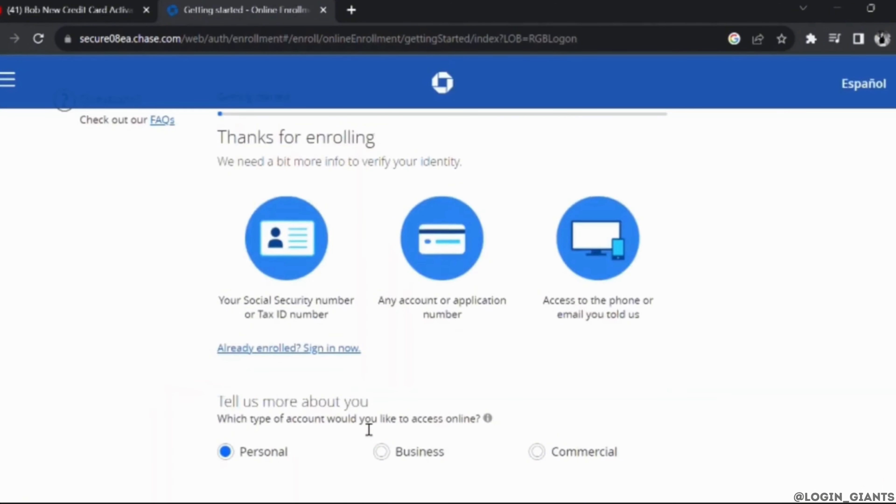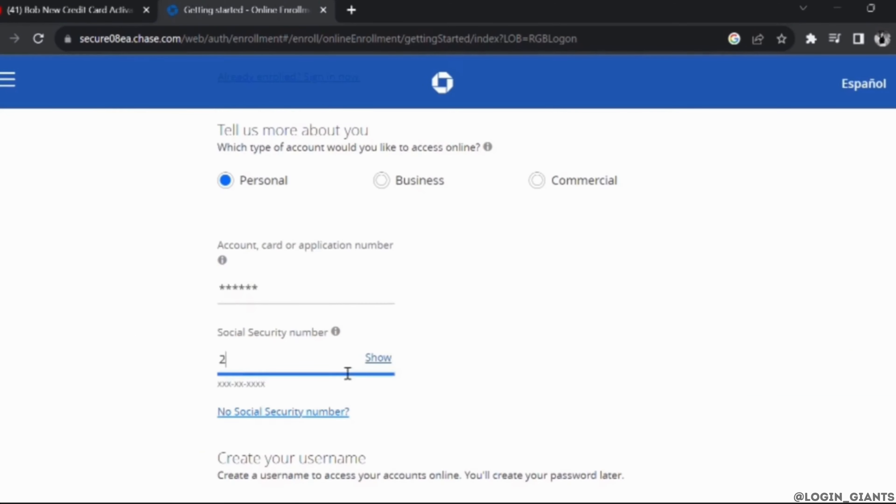Select the type of account that you want to make. Now scroll down and in this section, enter your account, card or application number.